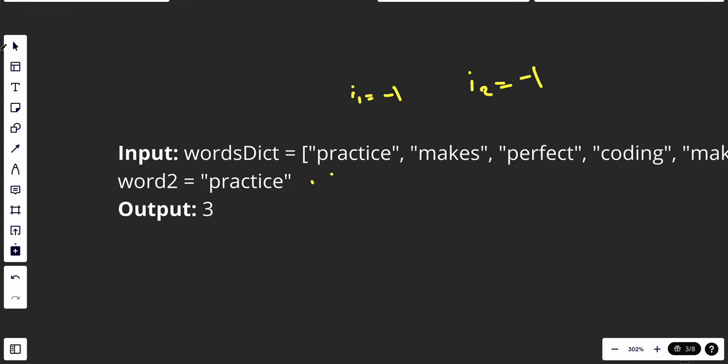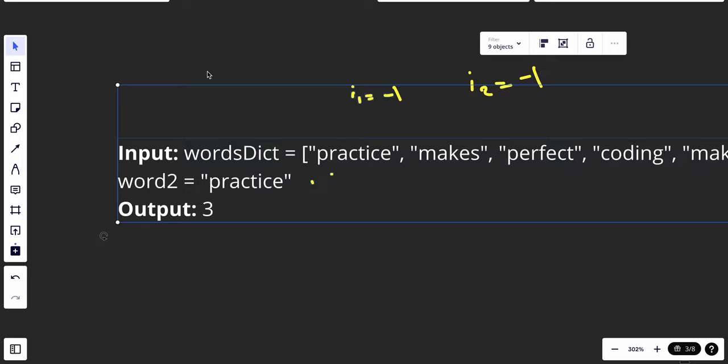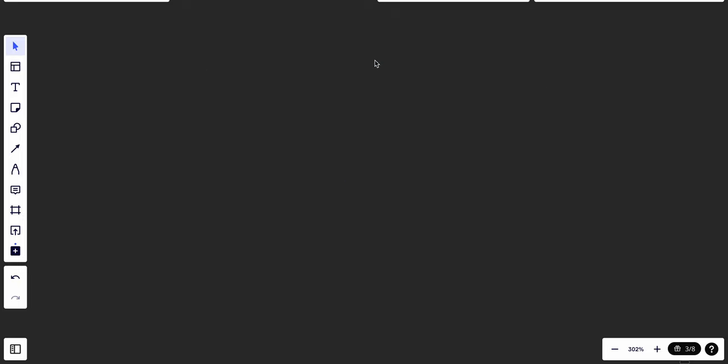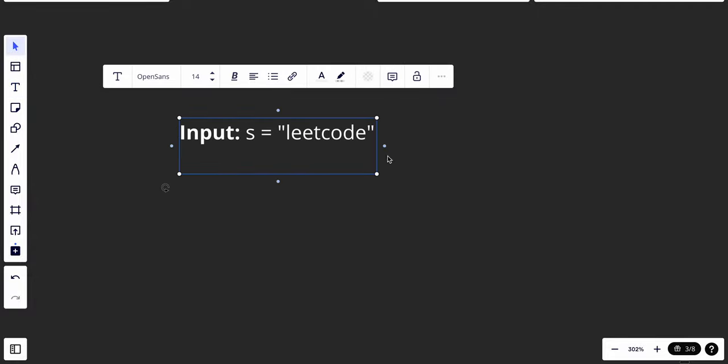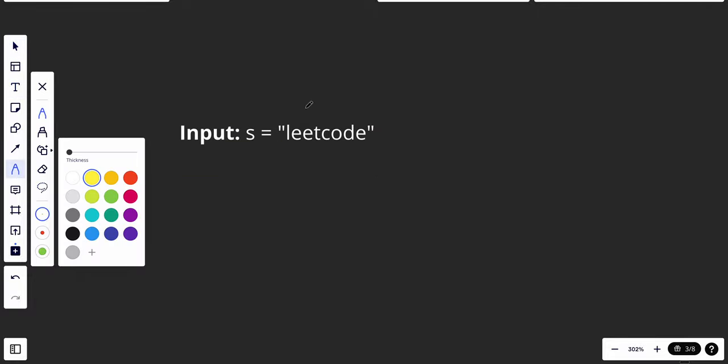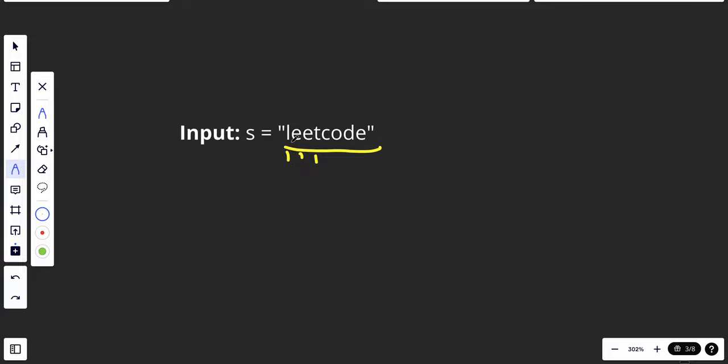To solve this problem, I guess we could have two solutions. The first solution that comes to mind is that we can just loop against each character of the array, and after that loop again.